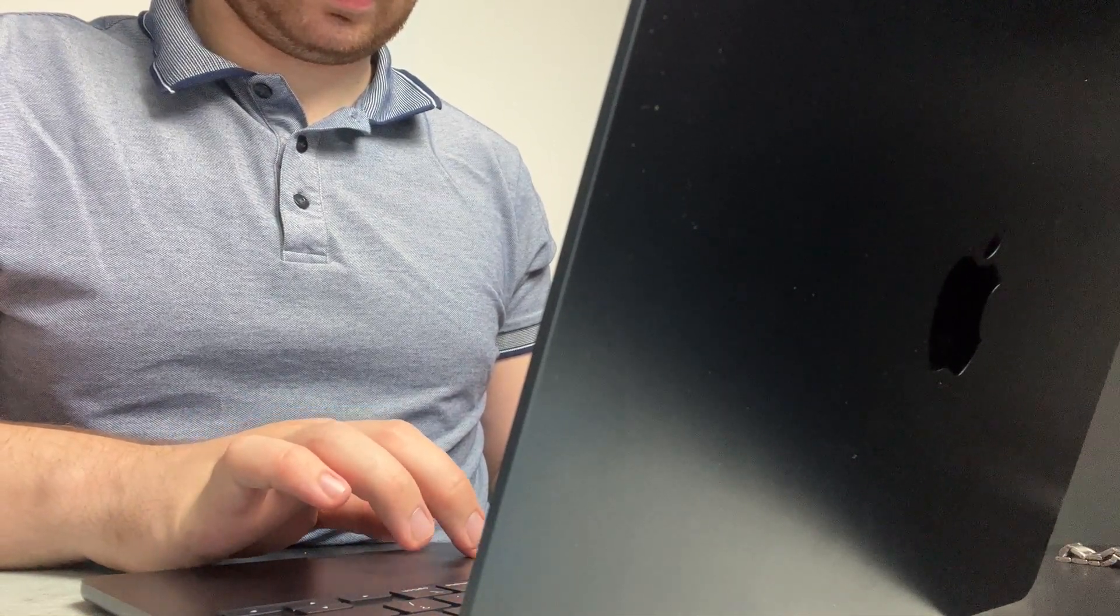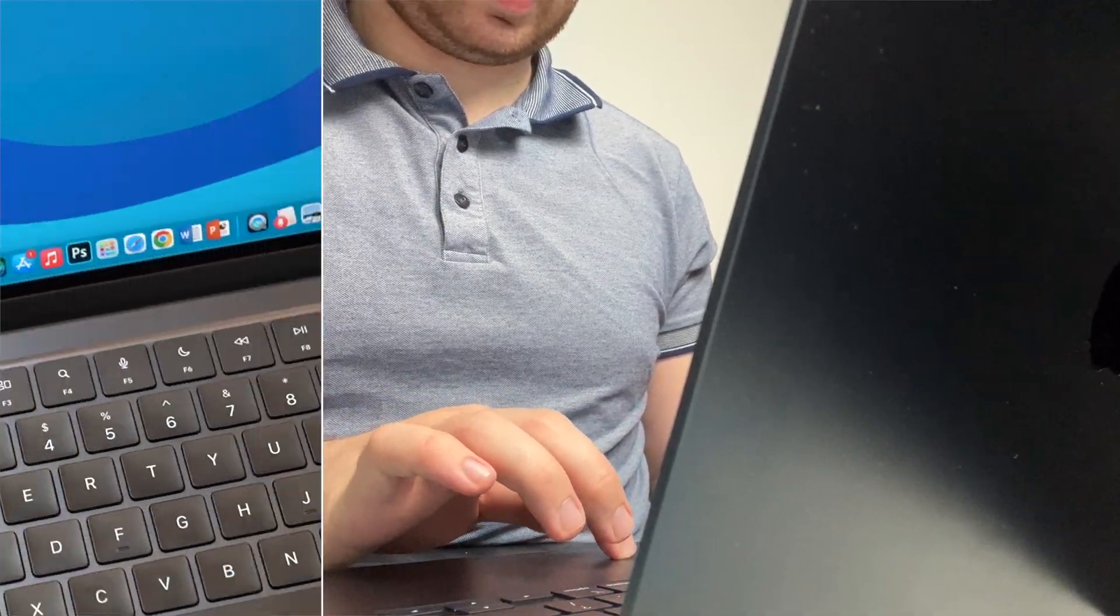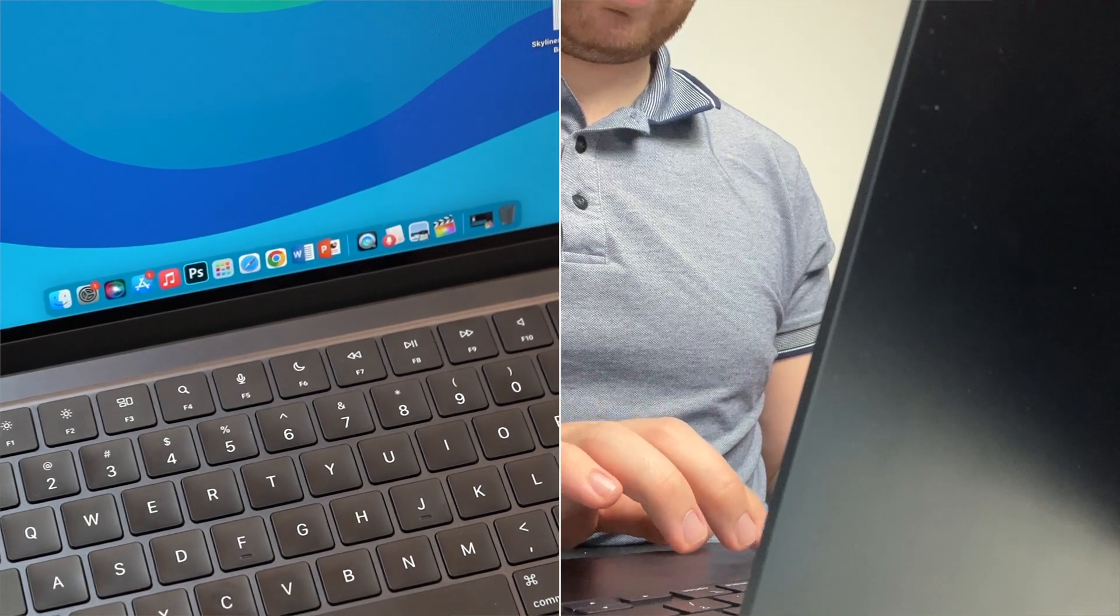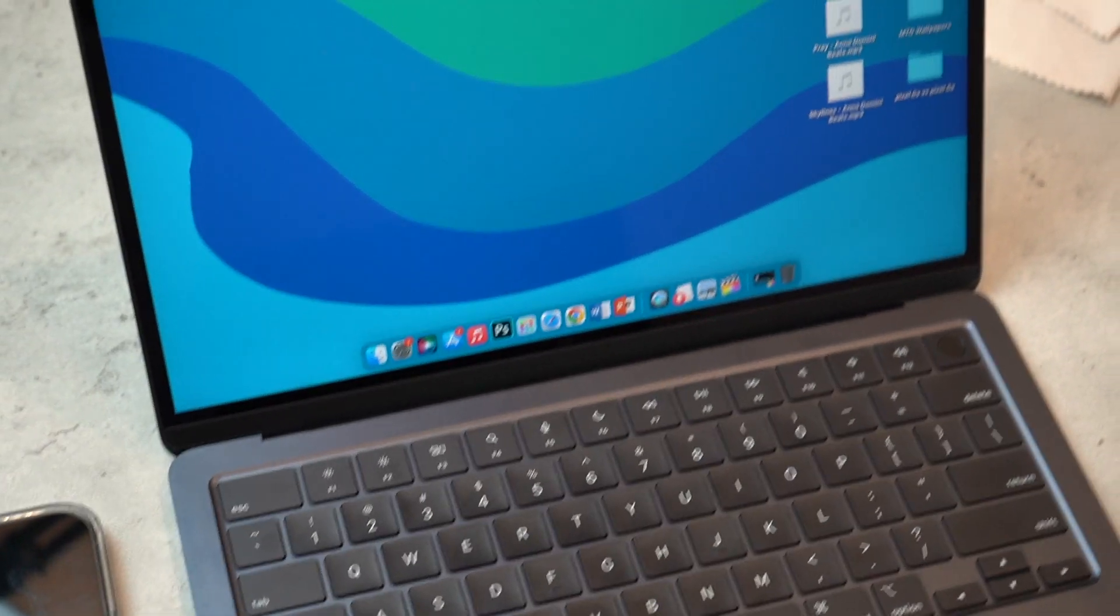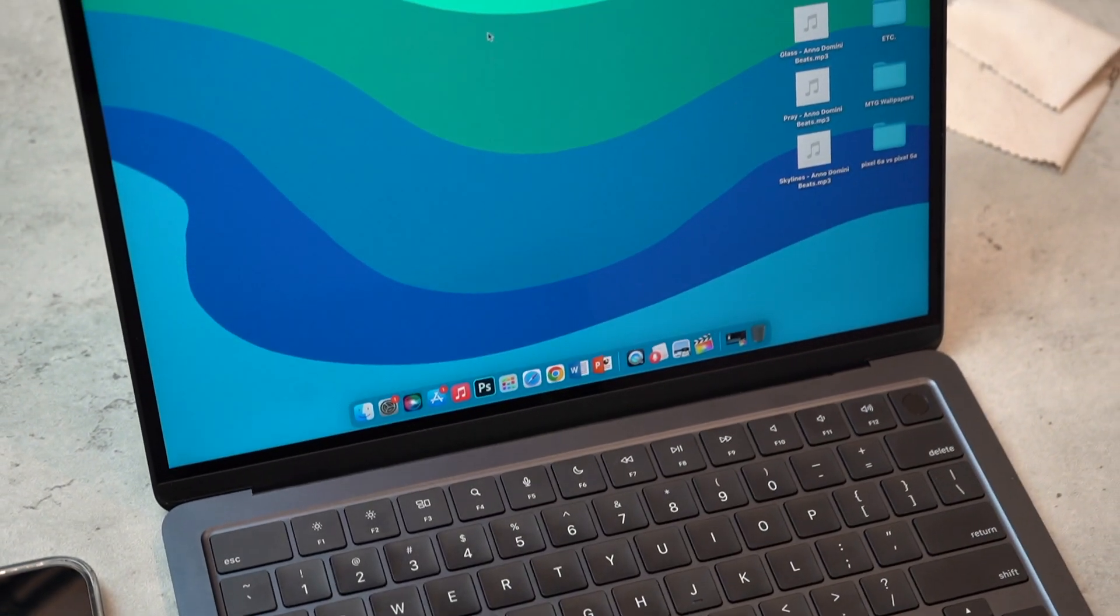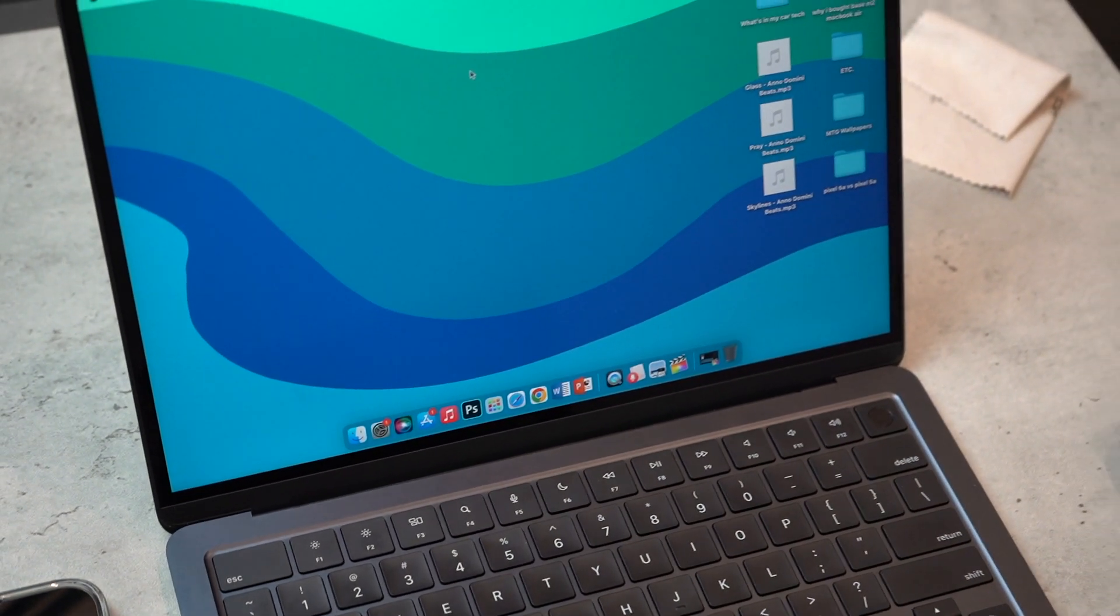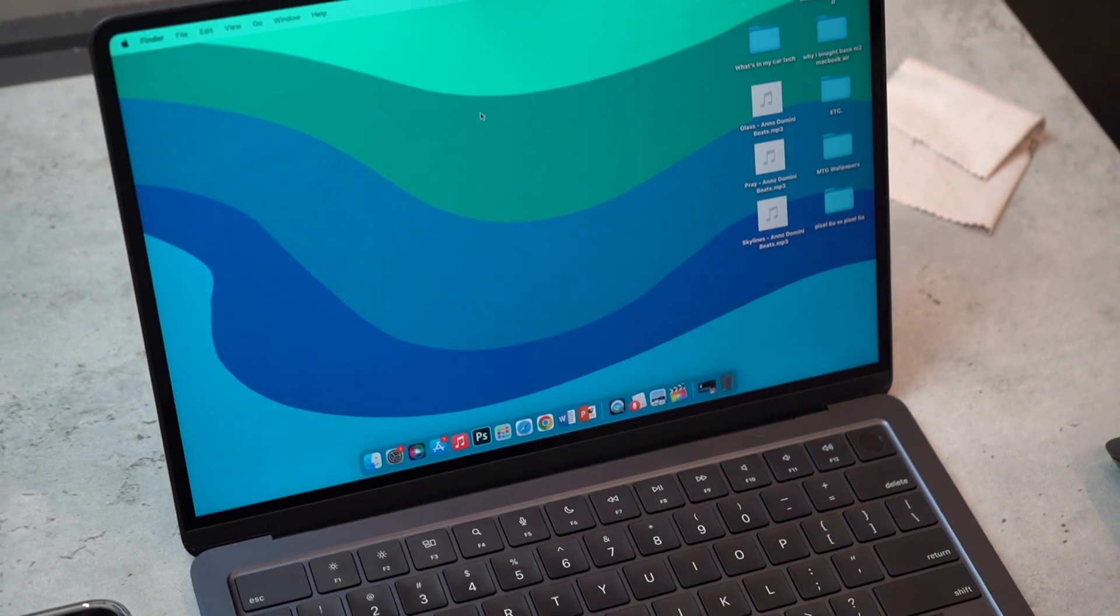But that's really been it. I just wanted to share with you guys my experience and why I bought this specific model. If you did enjoy this video and you want to see more videos and updates on the M2 MacBook Air, my experiences...